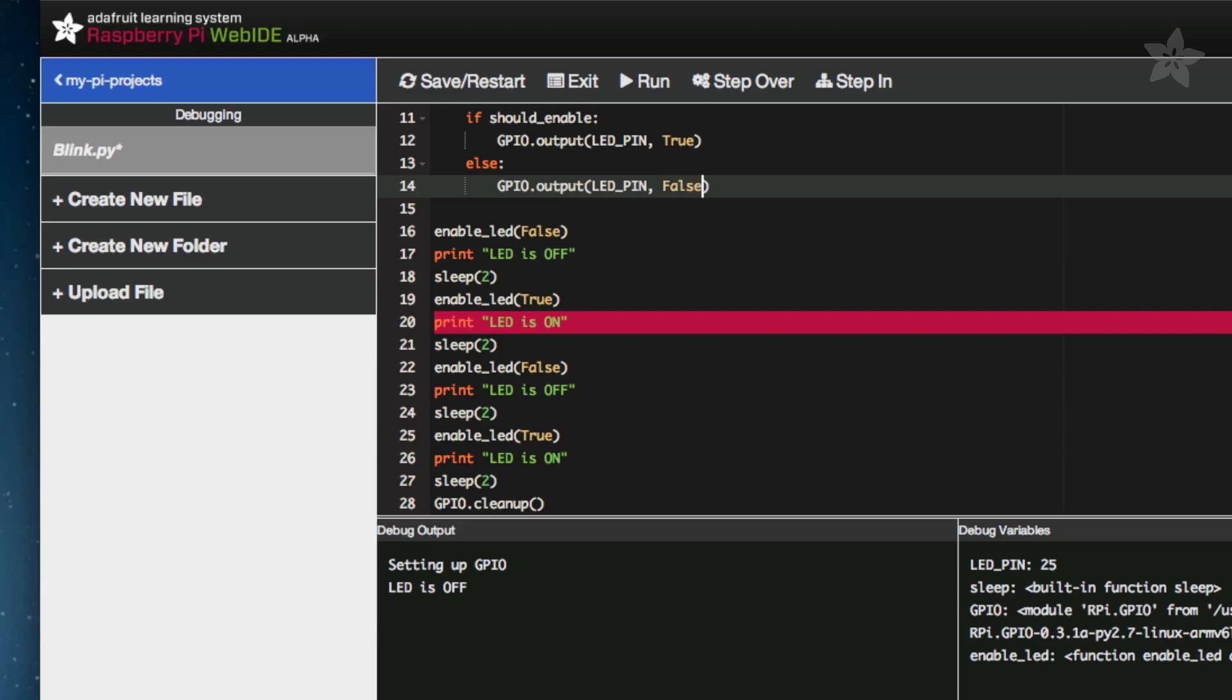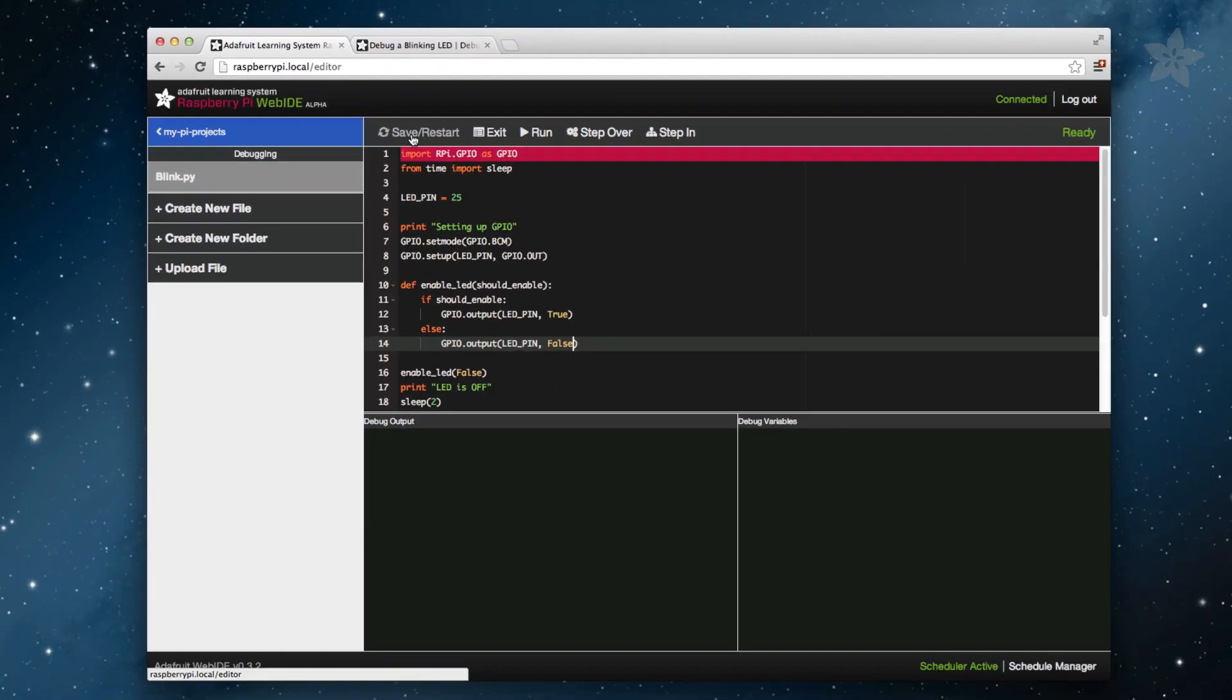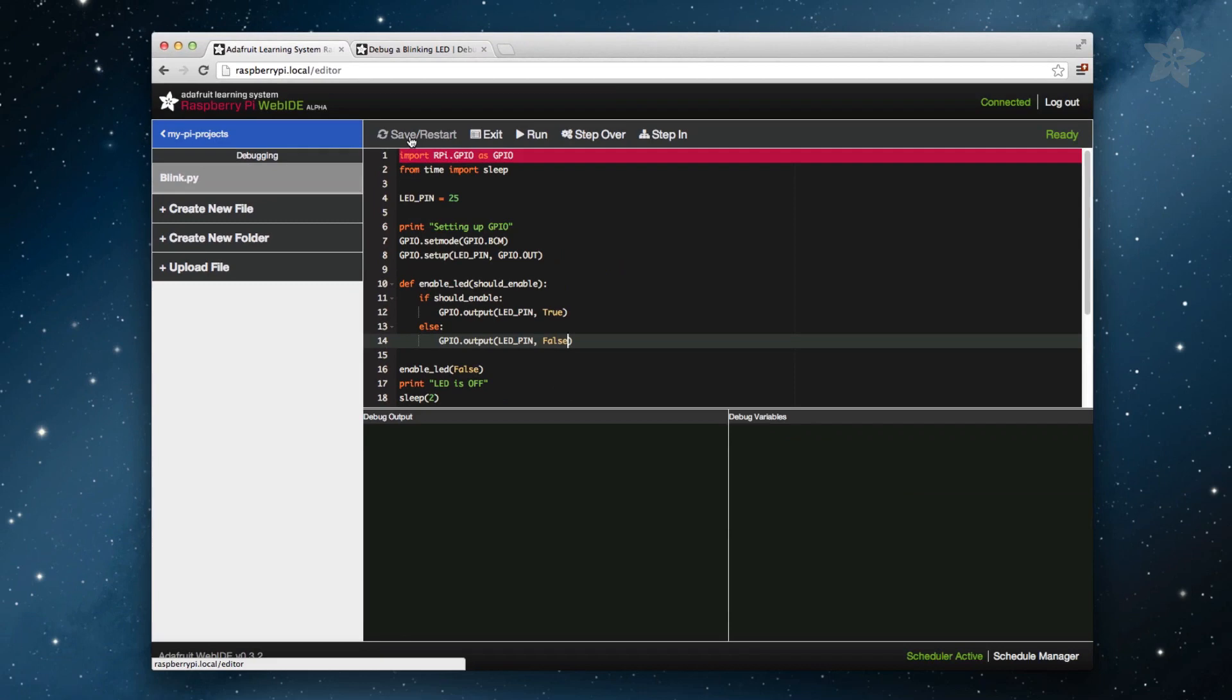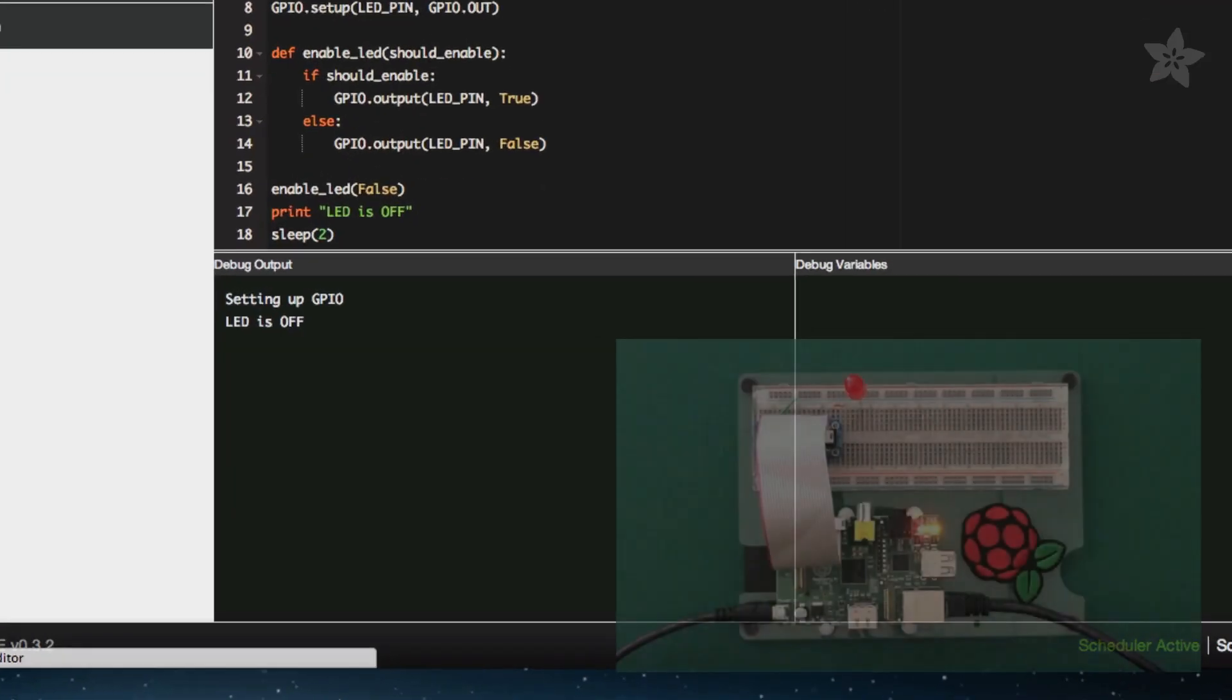Any time you edit the code while debugging, you need to click Save Restart so that the debugger resets with your changes. We should now be ready to test this out again. We can either step through the program or simply click Run to see how it behaves.